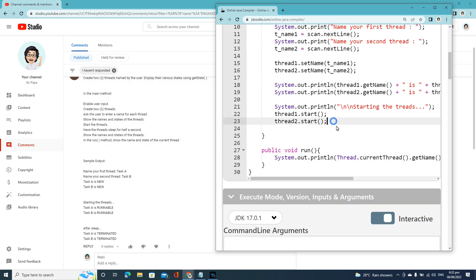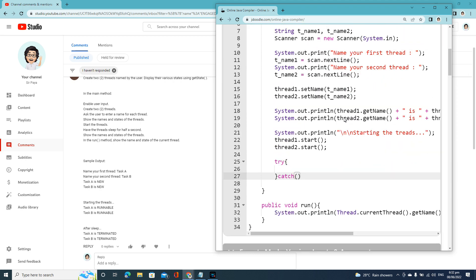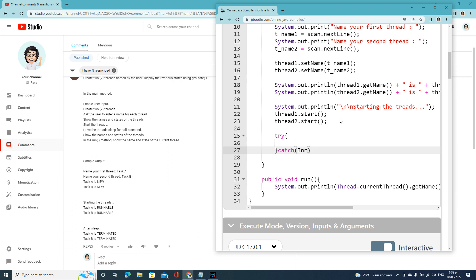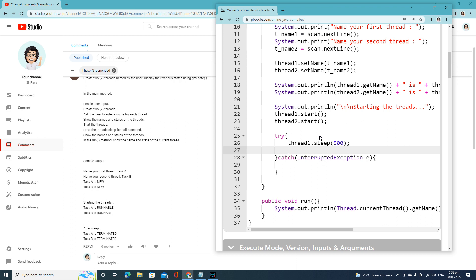So place it in a try block, and catch InterruptedException — since we're using Thread, InterruptedException is what we use because the thread is running. Then put the delay inside: thread1.sleep(500), so half of a second is 500 — 1000 is equivalent to one second. Then this is thread2 and show the name after sleep.